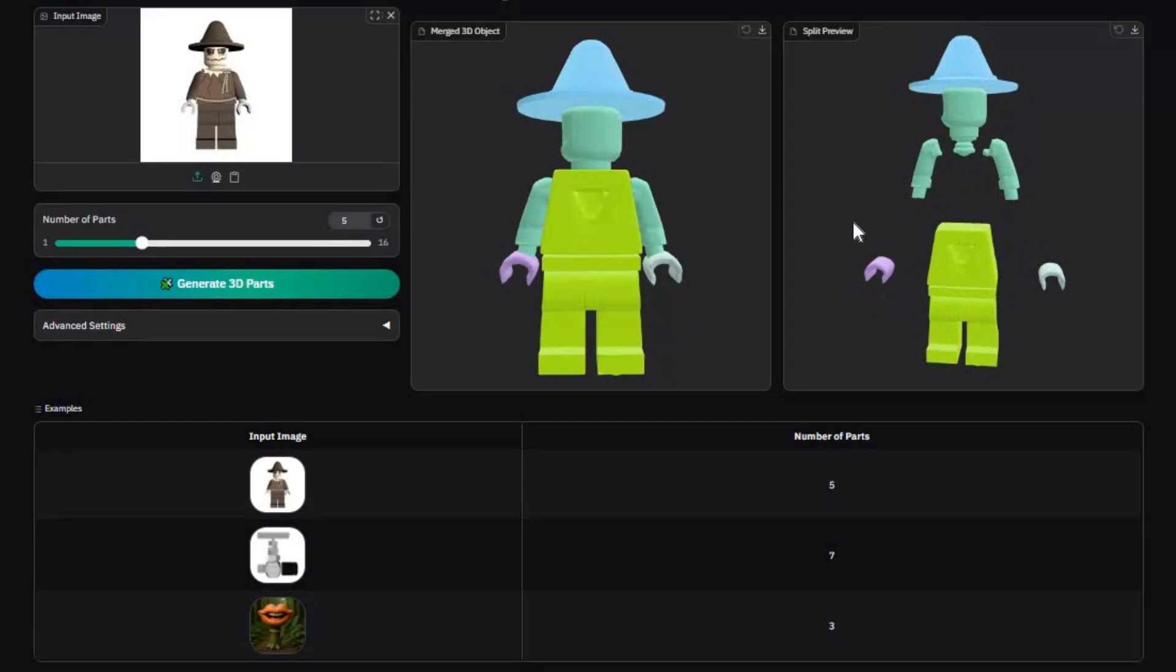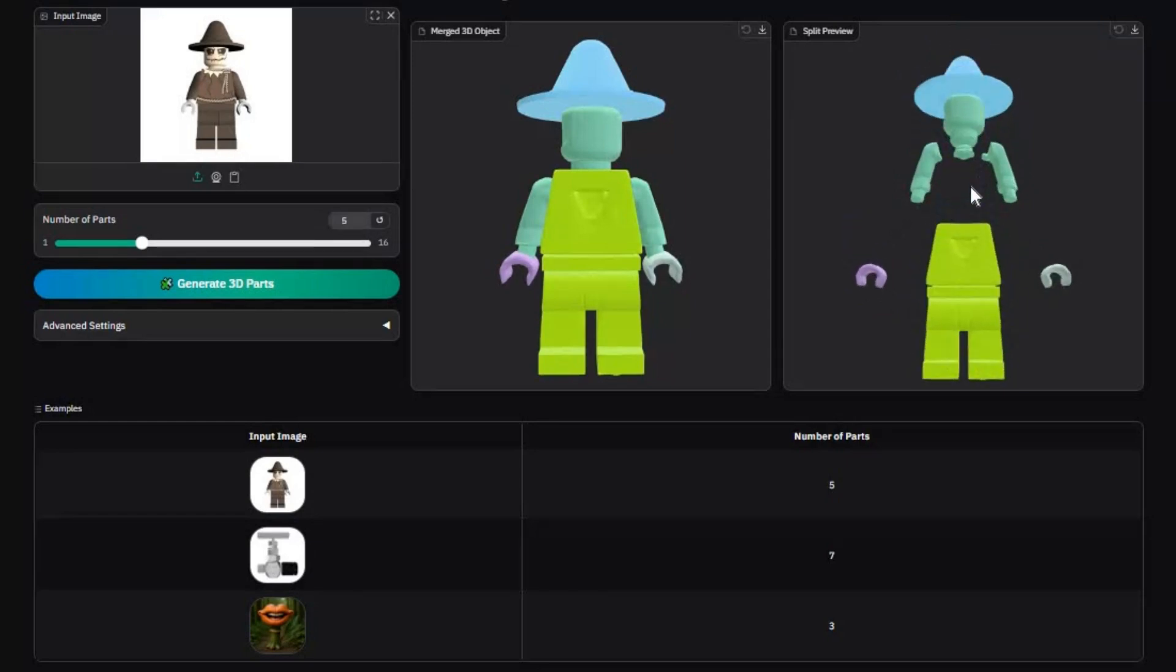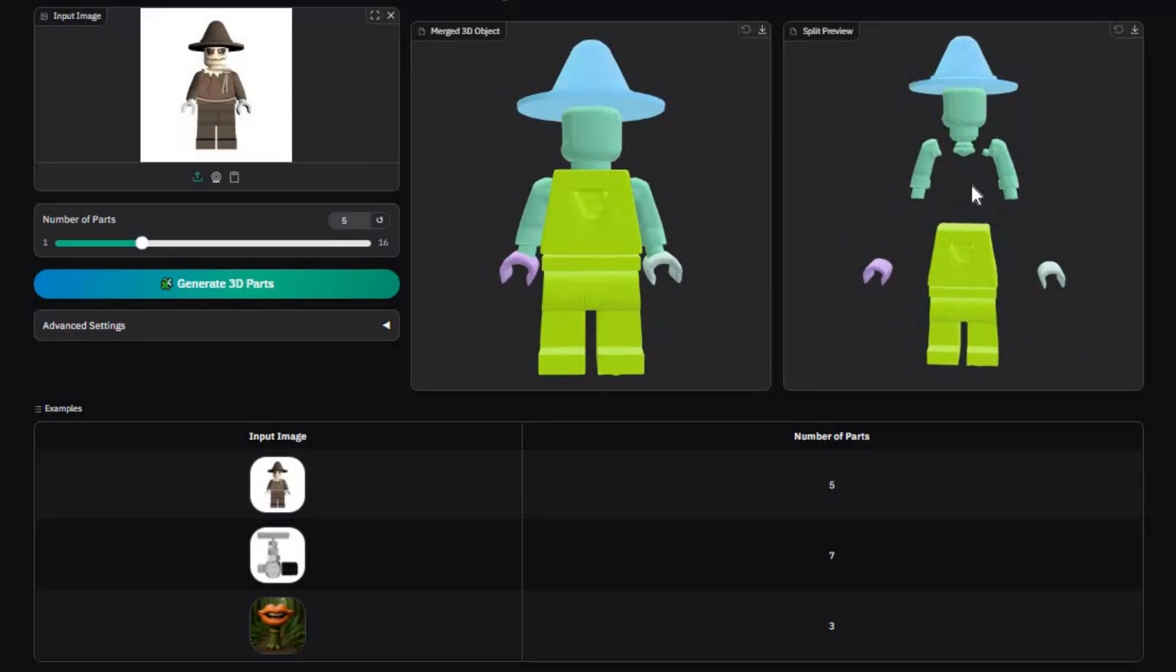Using this you can generate up to 16 parts of any object. This is amazing, like Legos, joining them to make anything.